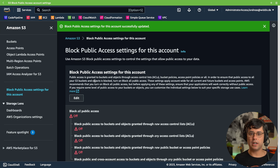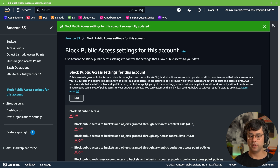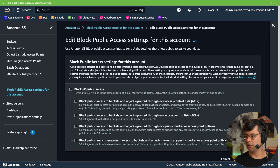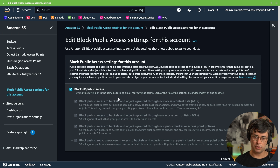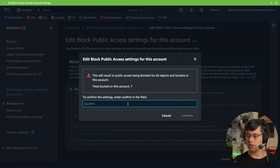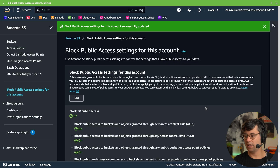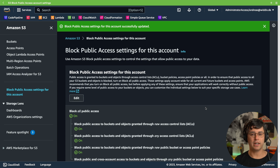In my demo account, I do not require public access for any of the buckets, so it's fine to turn it on here at the account level. I click the edit button and tick all the boxes, which is important for the Security Hub finding, and then click save changes and confirm this. Now block all public access is enabled for the whole account.